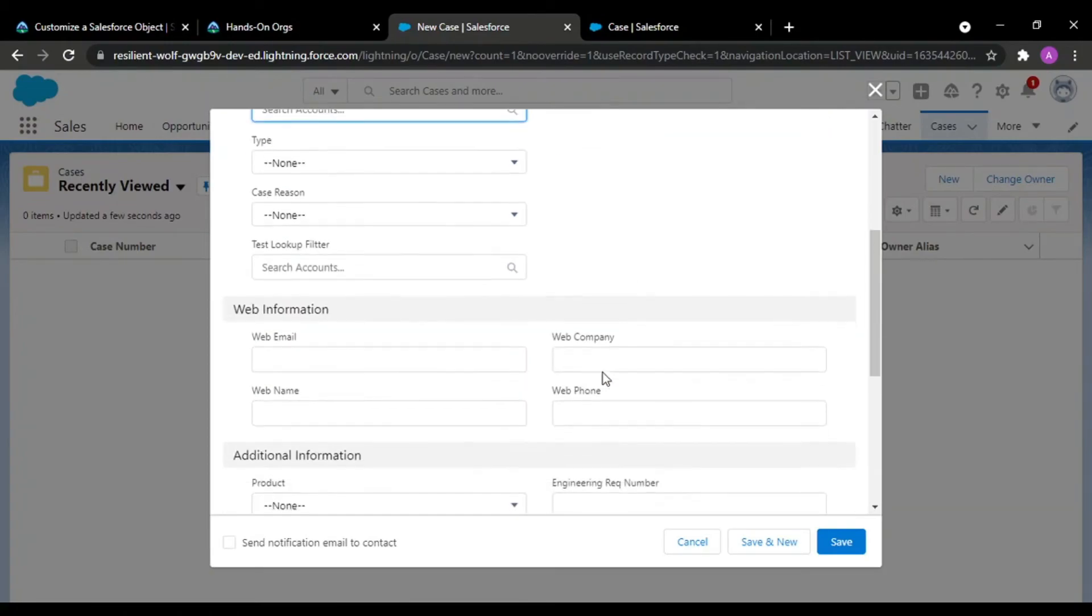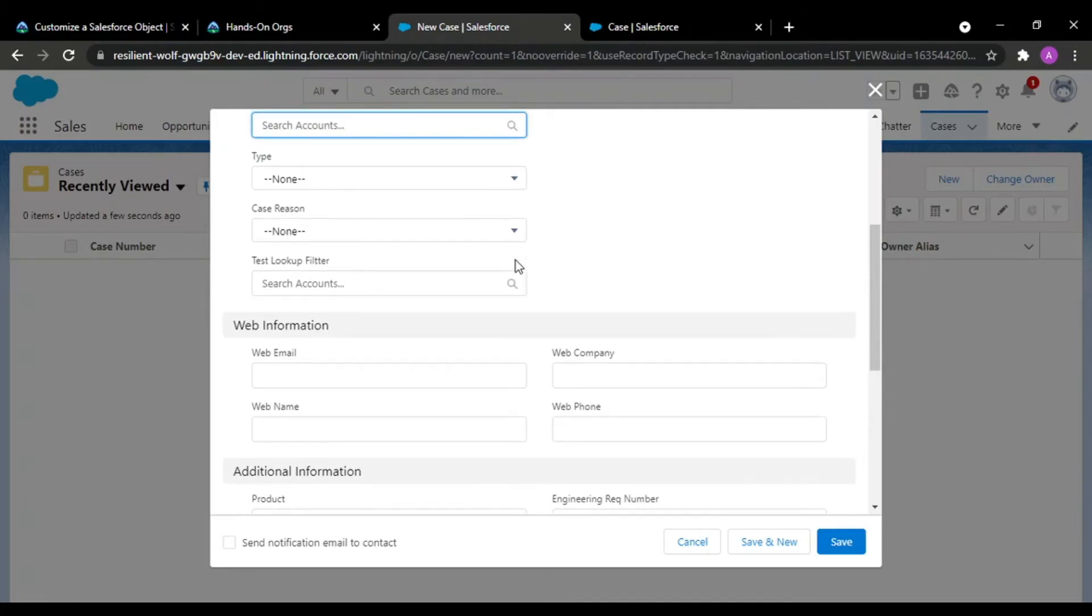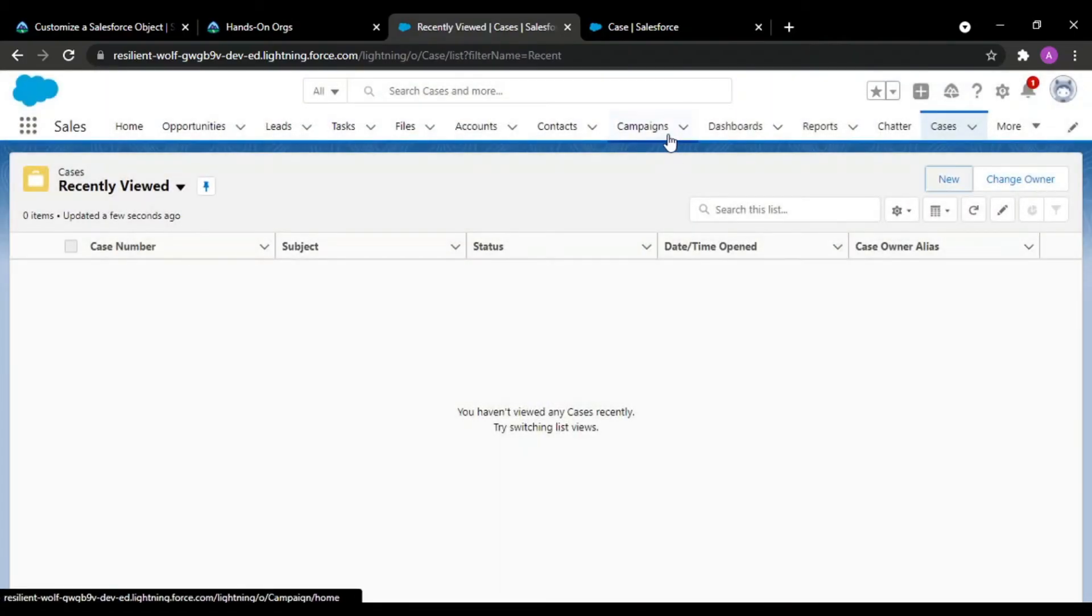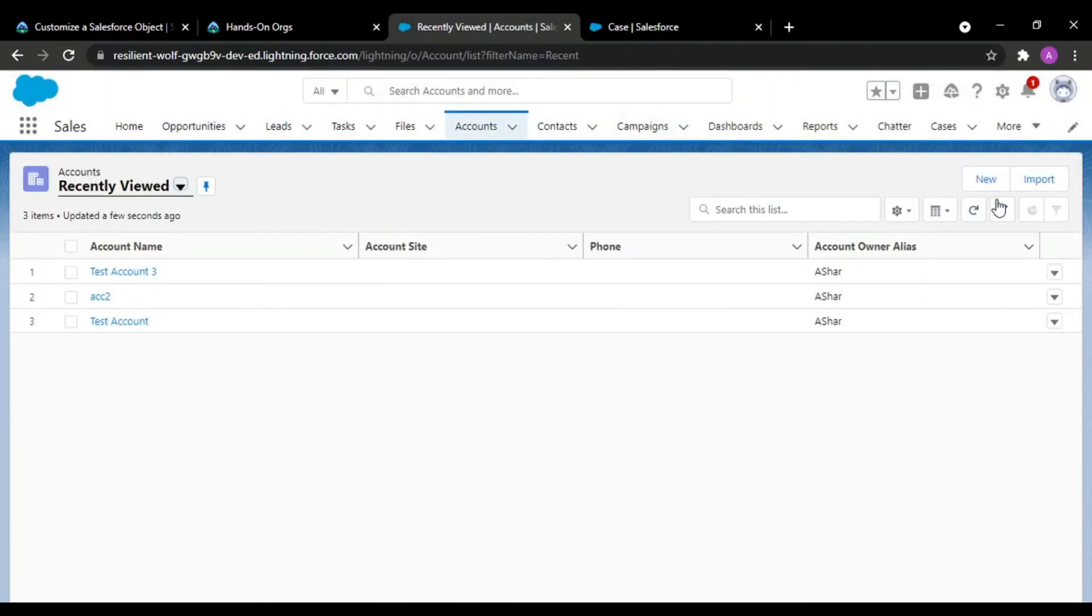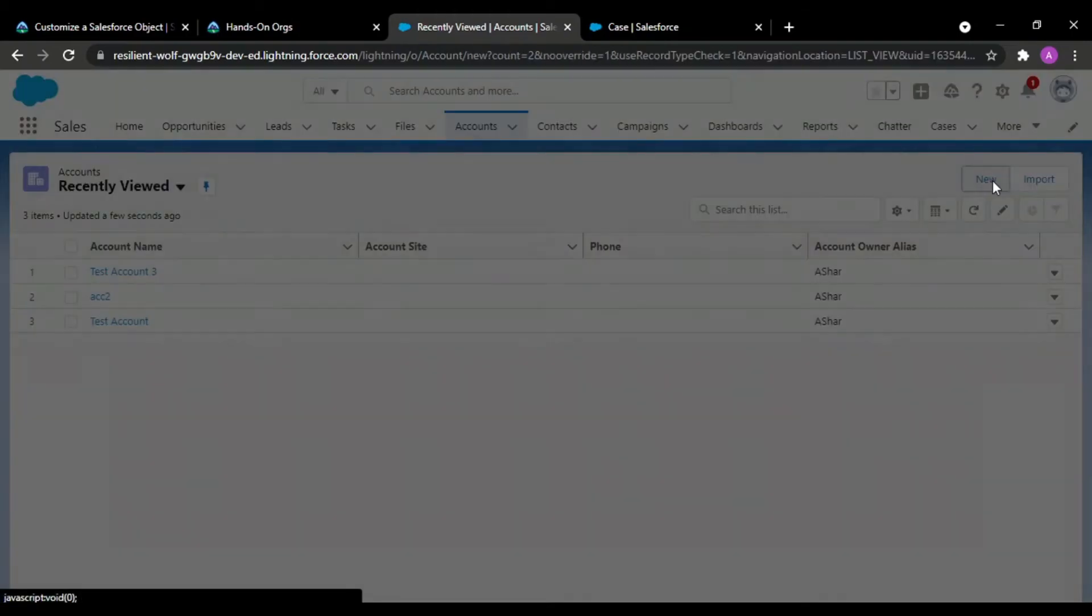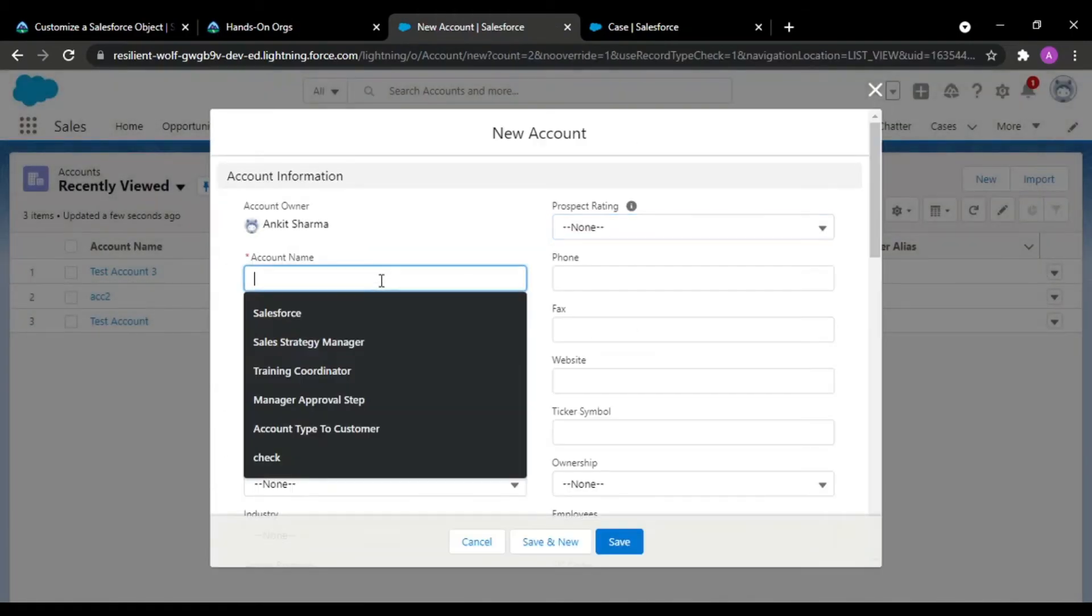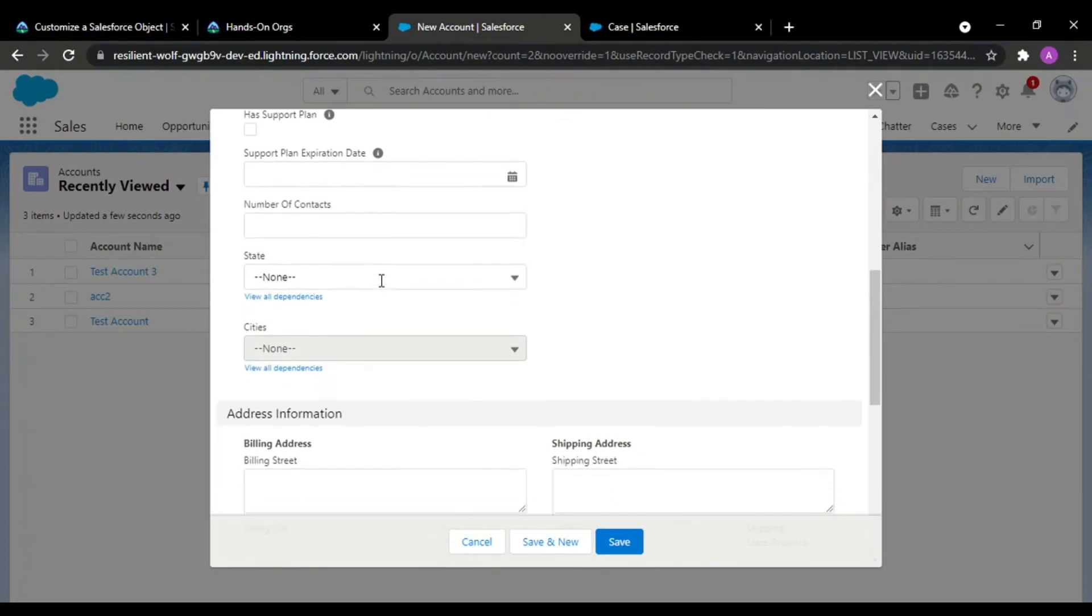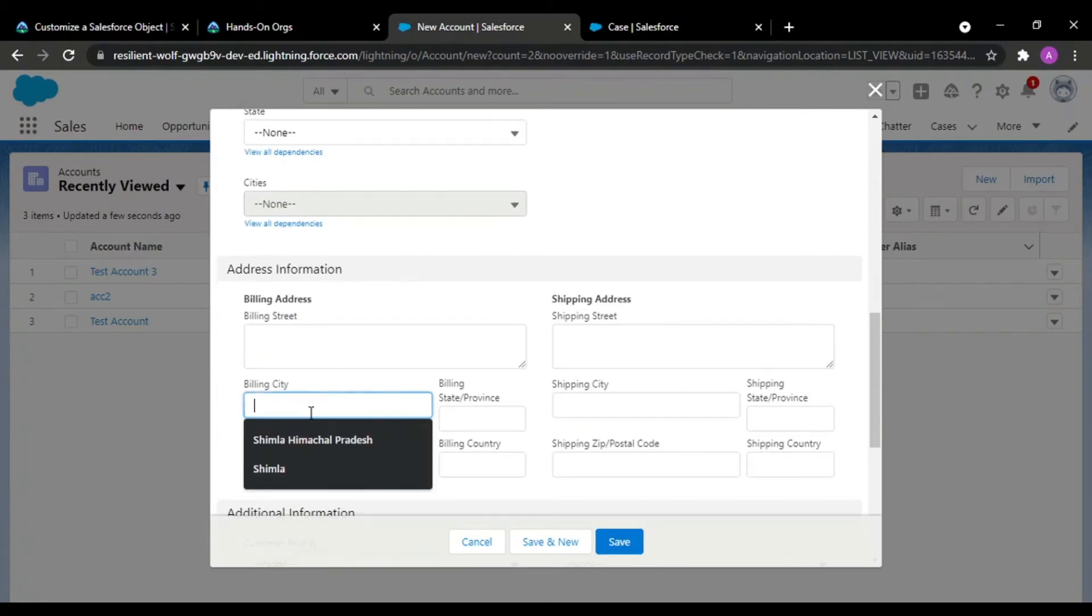See guys, this was just a refresh issue. See, test account 3 is only having the value Chandigarh. For your understanding I'll be creating another account—test 4—and in this I'm adding billing city as Chandigarh.